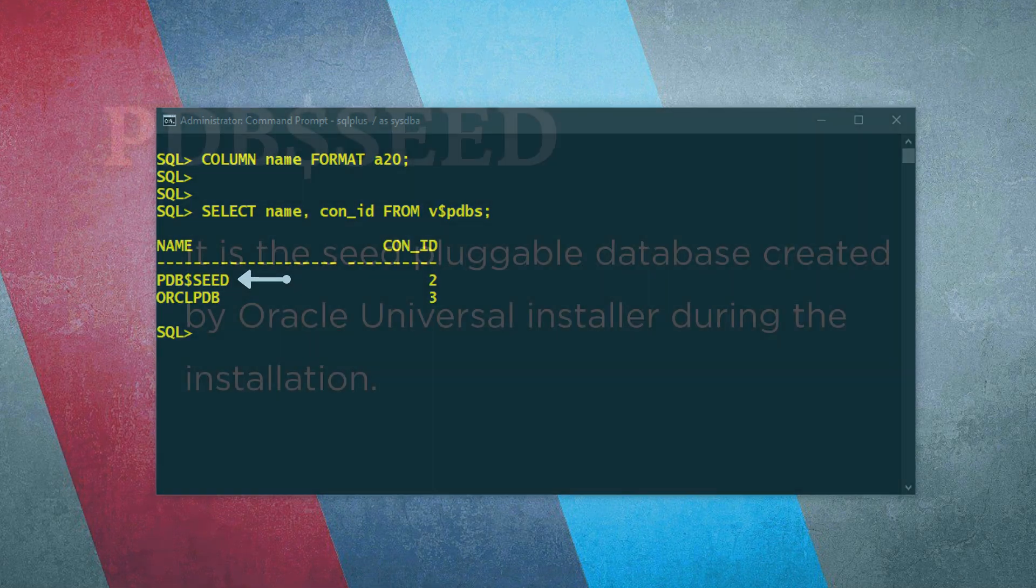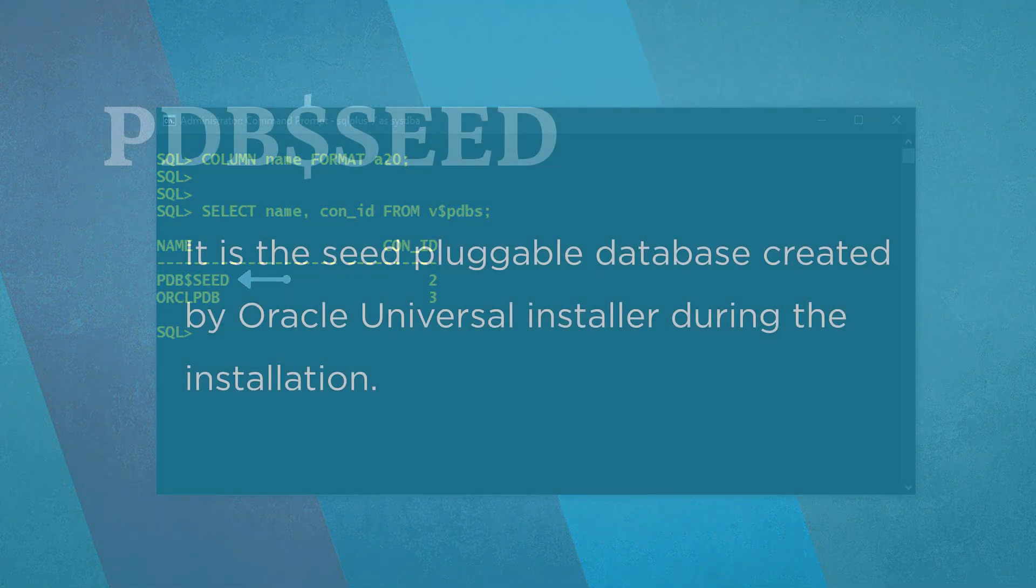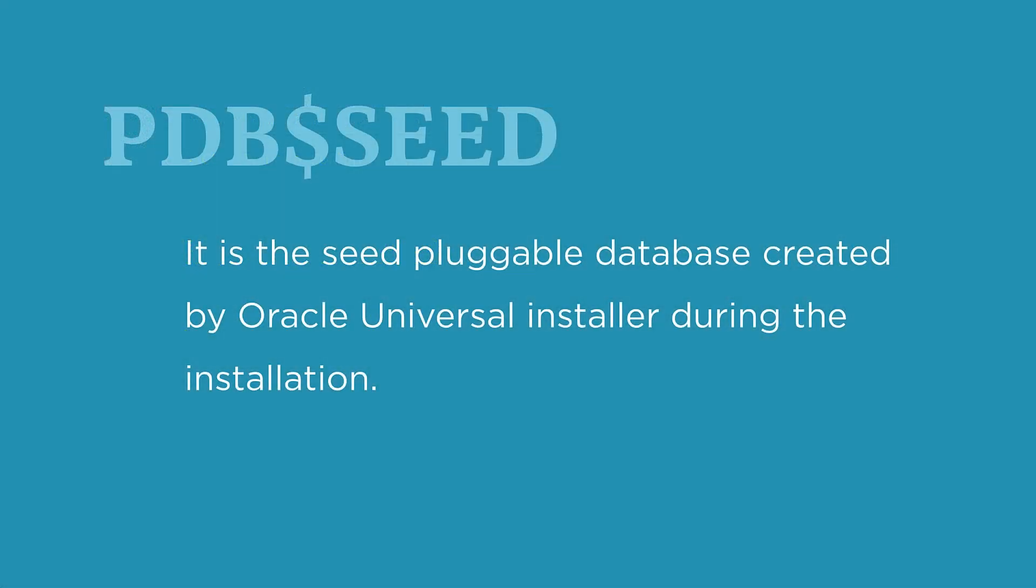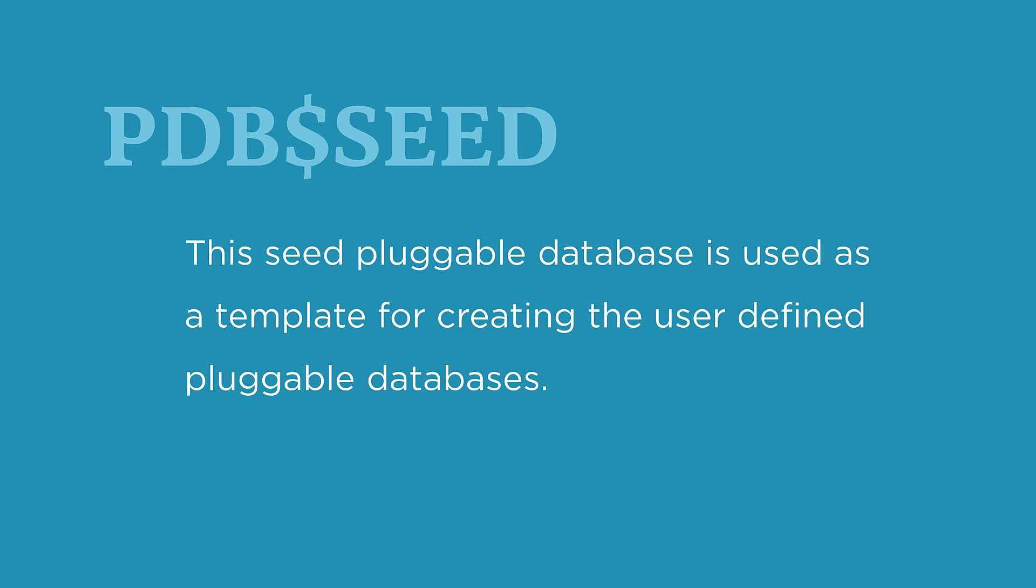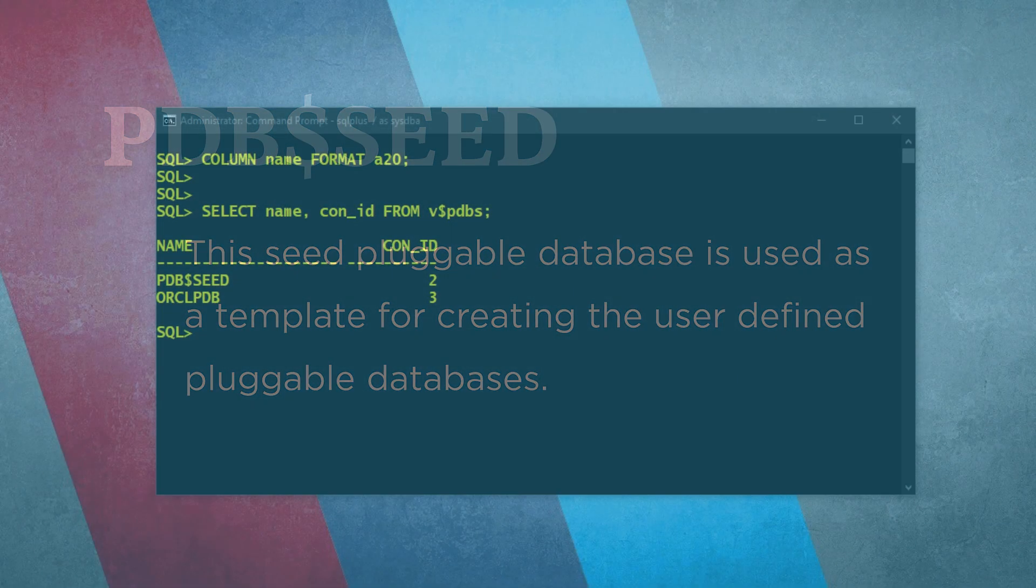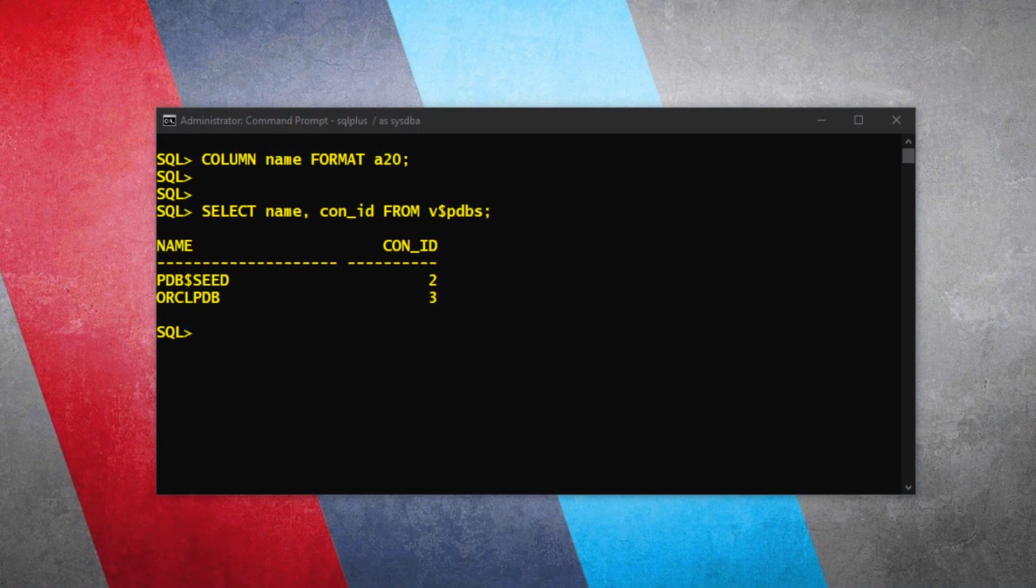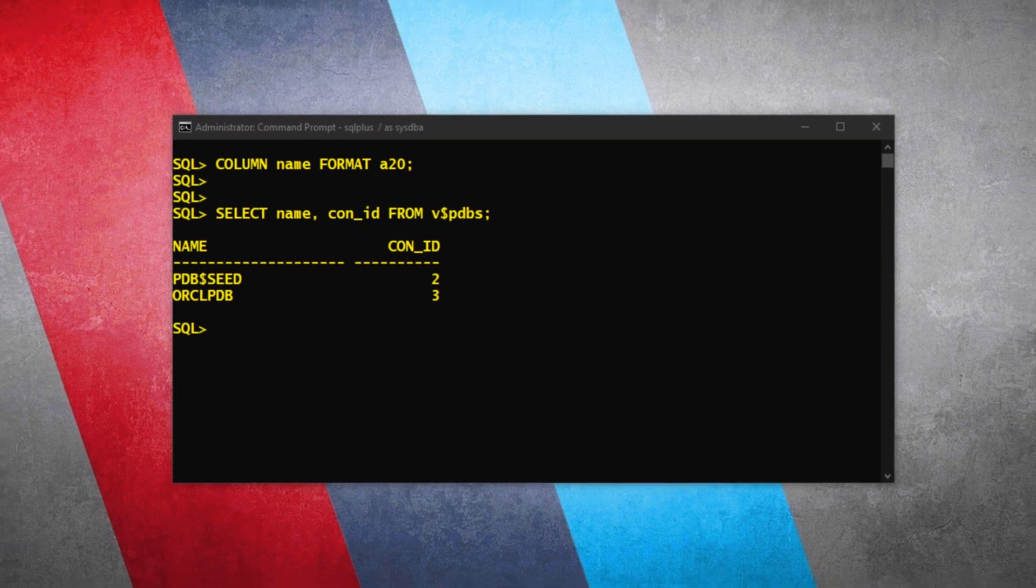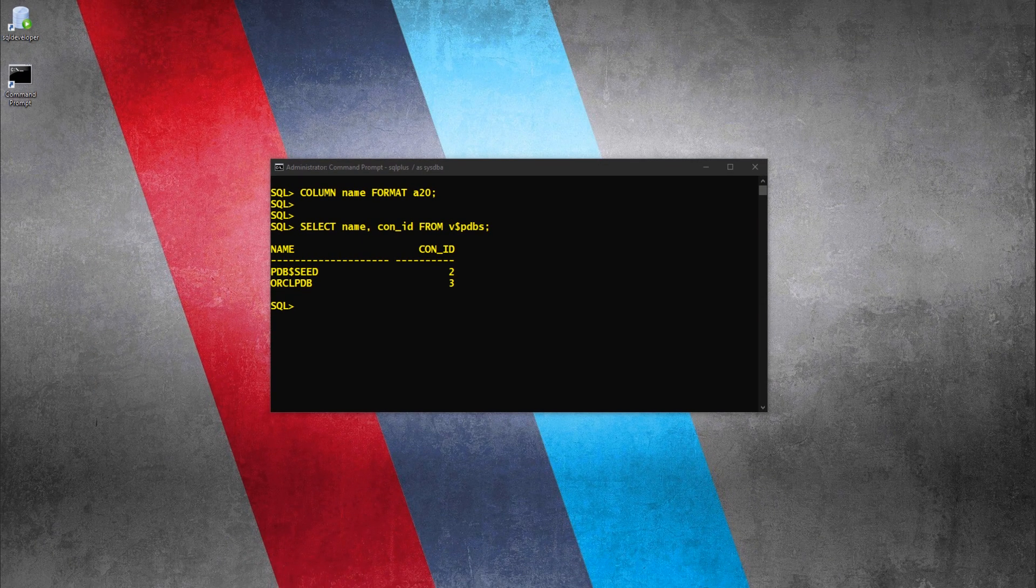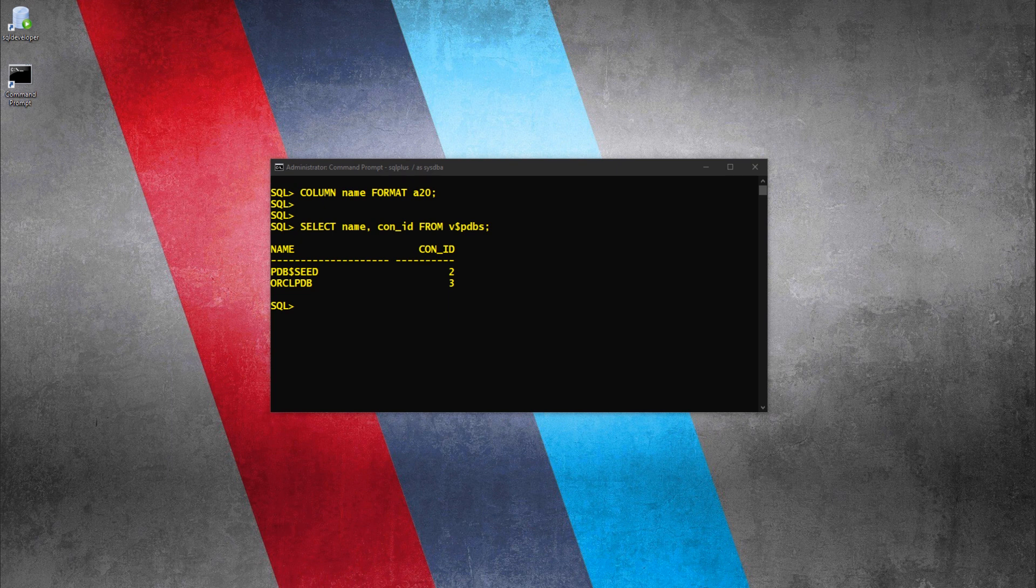As the name suggests, pdb$seed is the seed pluggable database created by Oracle Universal Installer during the installation. This seed pluggable database is used as a template for creating the user-defined pluggable databases. I suggest you not to mess with it. Anyways, now that we know the name and the container ID of the pluggable database which has our HR user, let's use it to find out the service name associated with it.